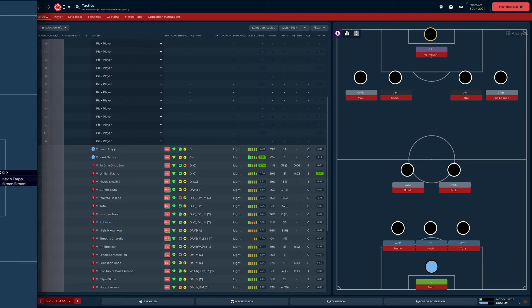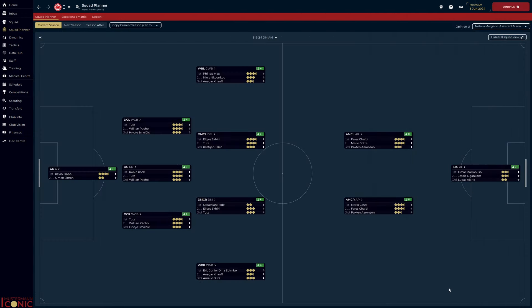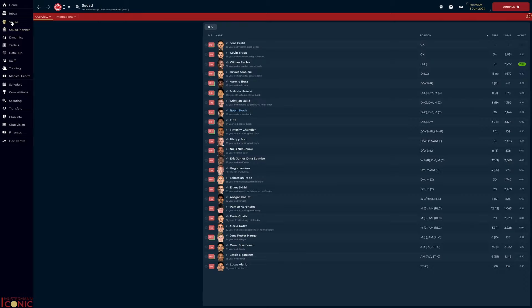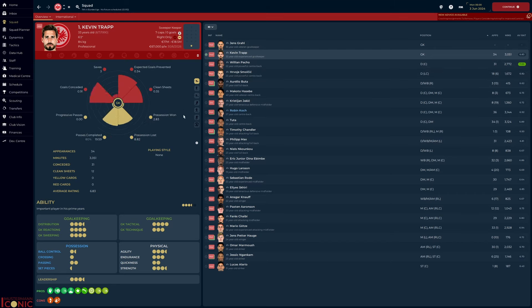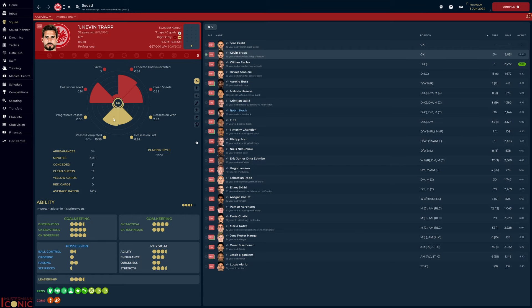We'll only look at those who played 900 minutes or more. Kevin Trapp in goal. An astonishing 0.34 xG prevented shows he's an exceptional shot stopper. His passing metrics are solid, if unspectacular. He is serviceable in build-up.